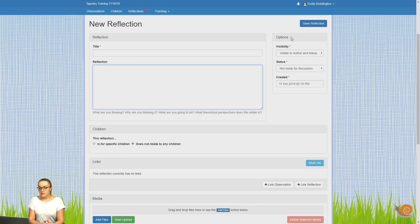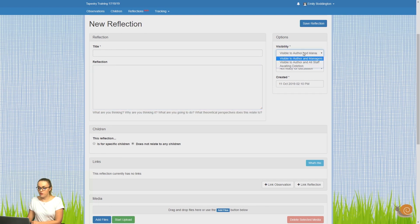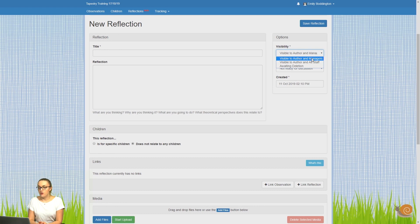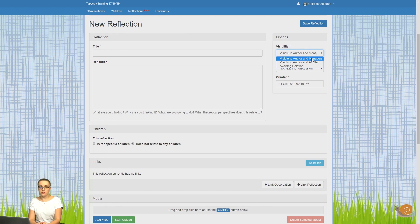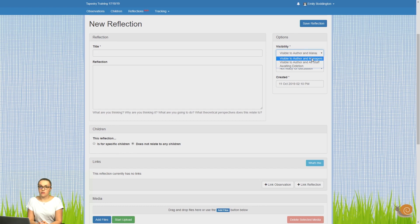Next to the reflection box, you'll see some different options. The first one we'll look at is visibility. If you click on that dropdown, you'll see there are some different options here. The first one is visible to authors and managers. This means you'll be able to see it because you're the one adding the reflection, and any managers on the account will also be able to see it. But staff, full account, and pin-only accounts won't be able to see it.